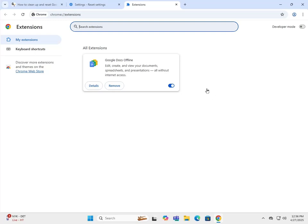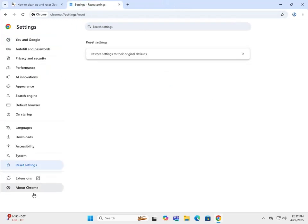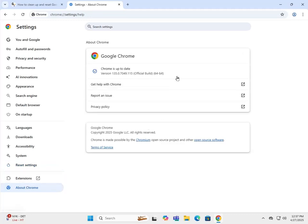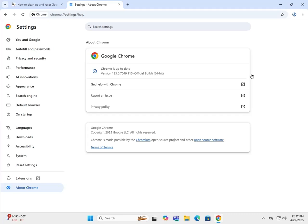We've got extensions, and the last one, About Chrome - you get help, report issue, privacy policy. Tells you if it's up to date. If it's not up to date, it'll tell you the status of the update as it's downloading. If by chance none of this works and you just want to uninstall and reinstall Chrome, it's fairly simple to do.